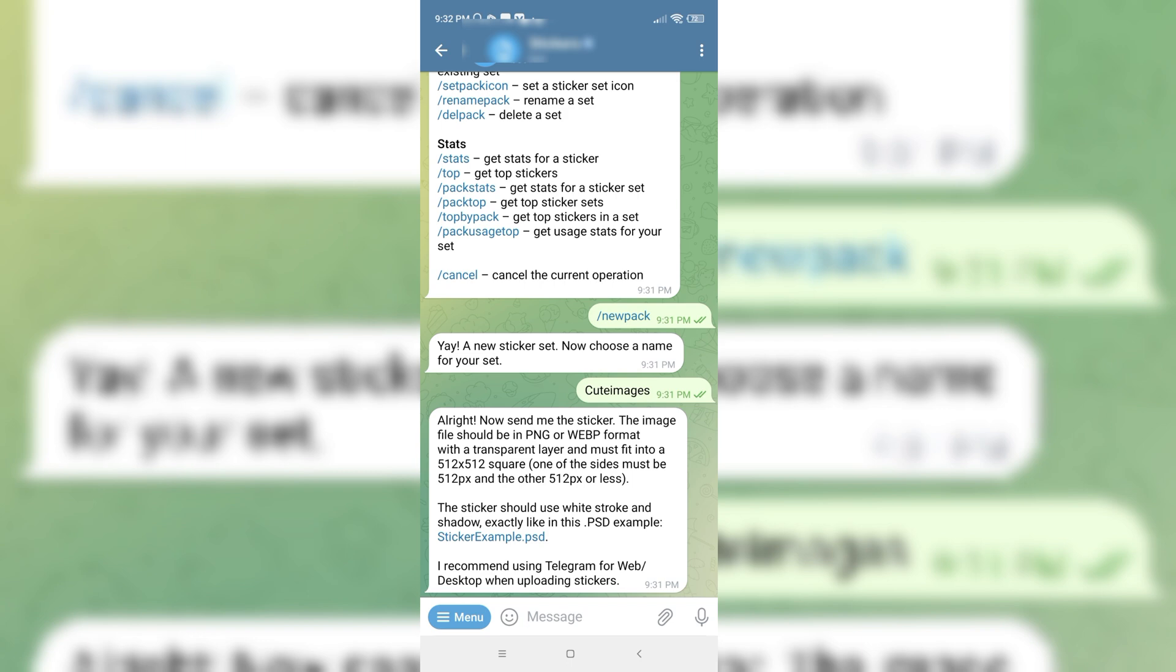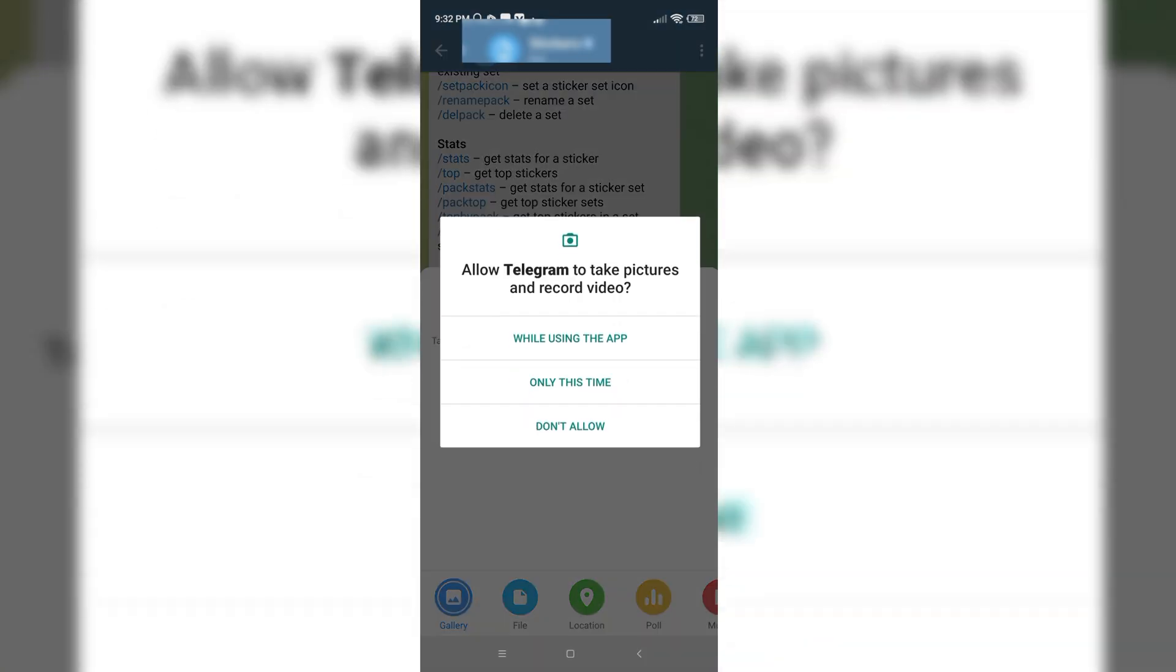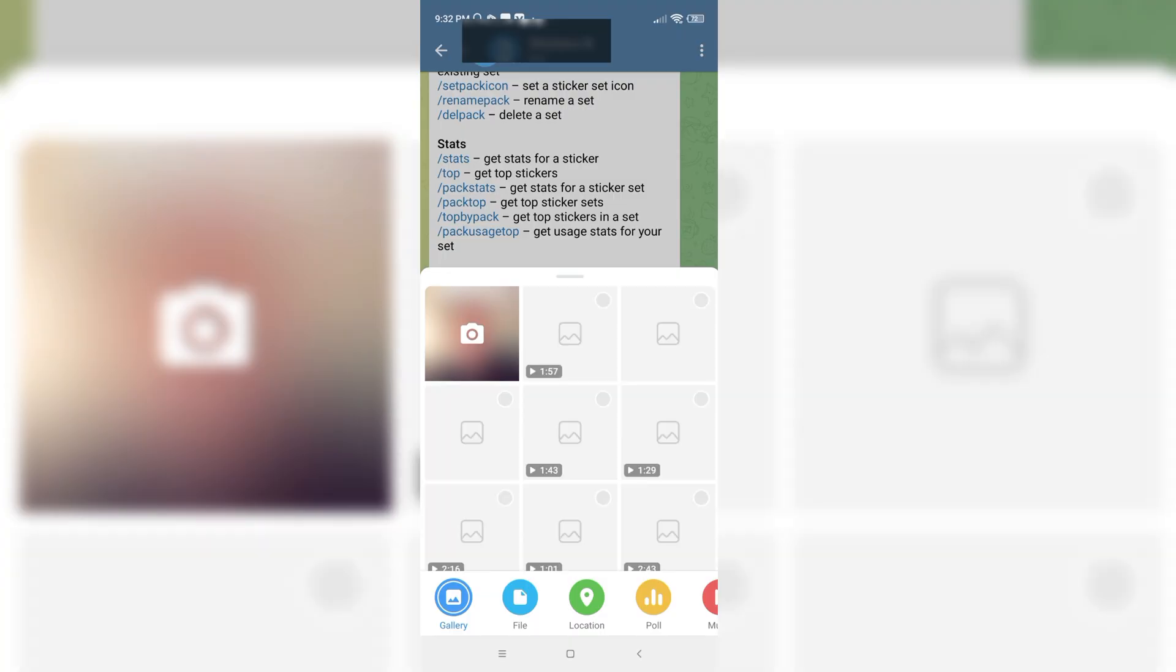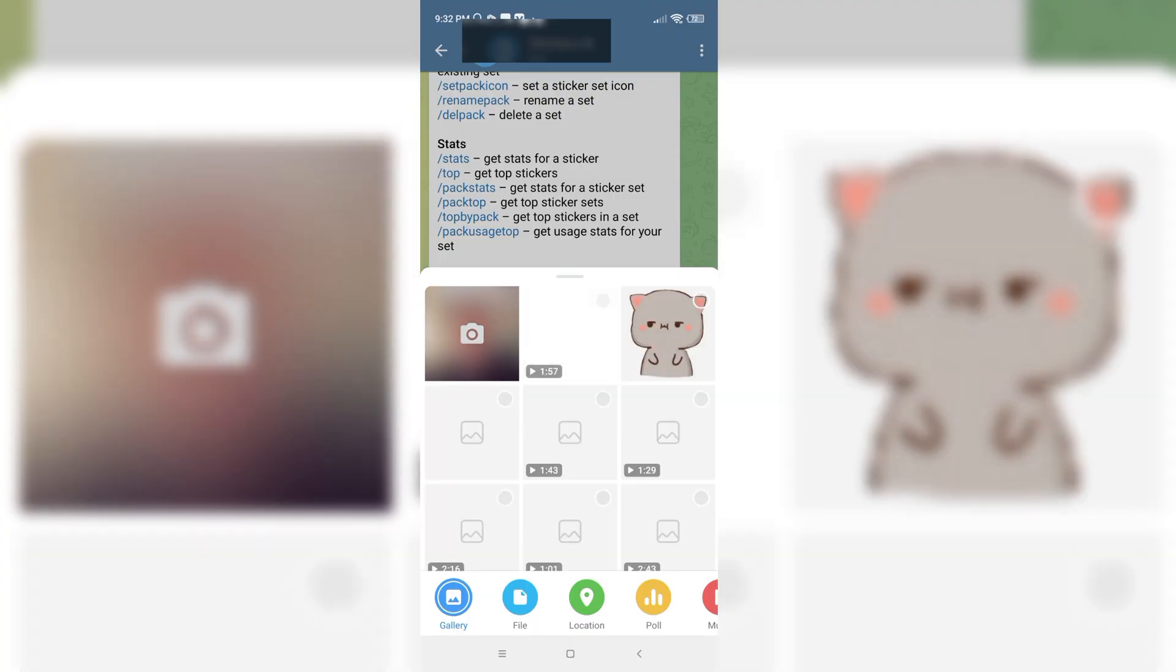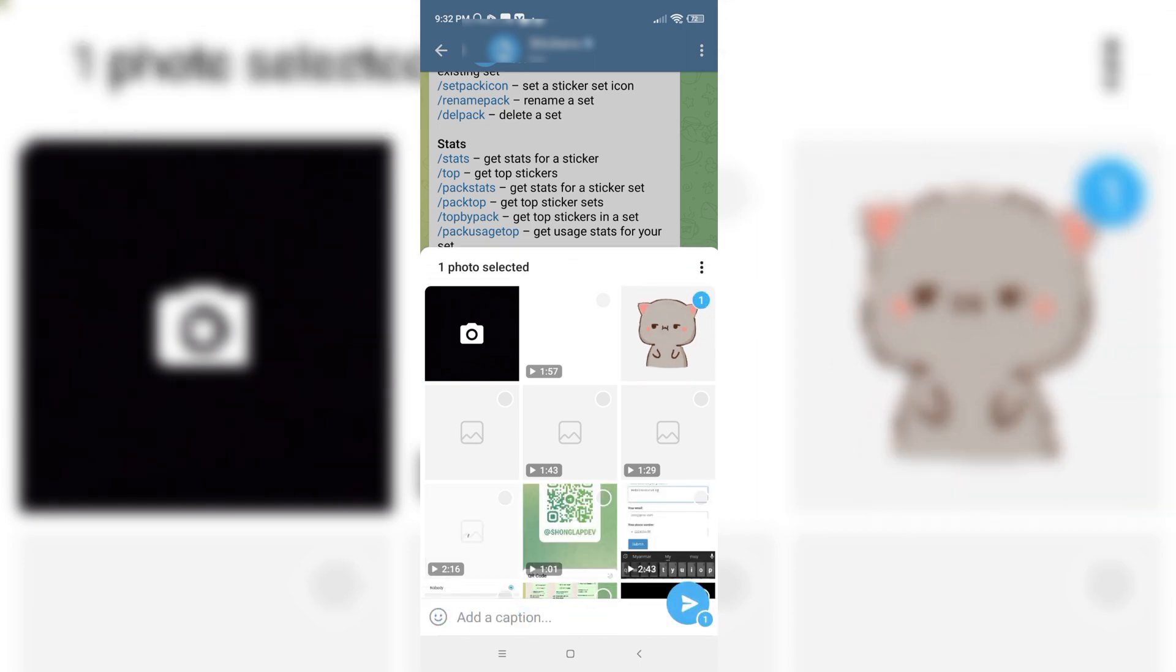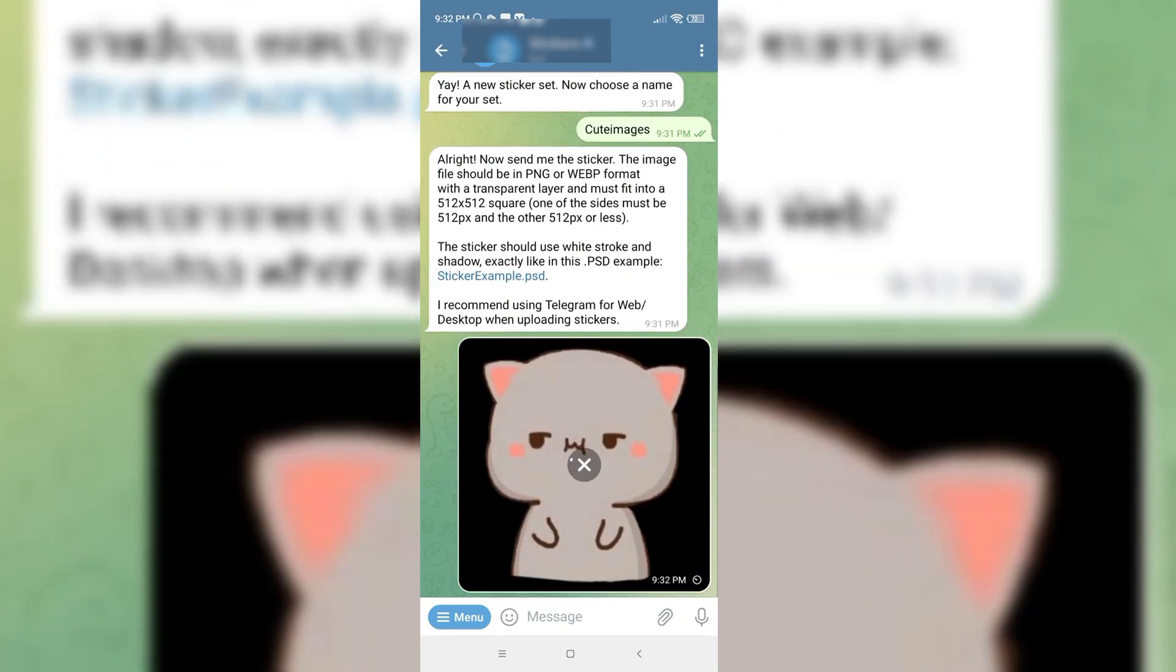So I would go to the file option and select the sticker that I downloaded. I'll send it to them.